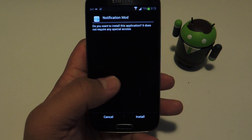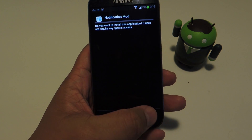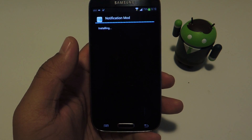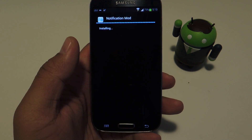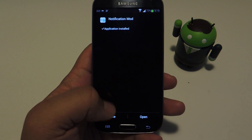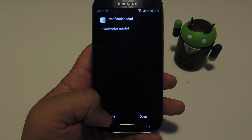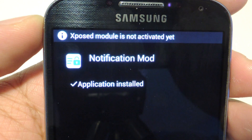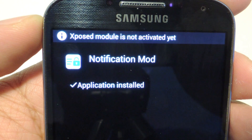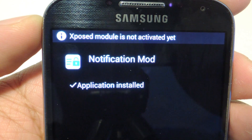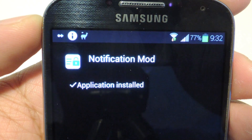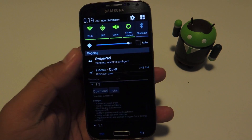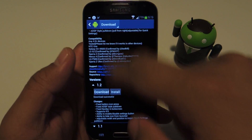This is the installer screen, so just tap Install at the bottom. You'll notice you get a notification that says the Xposed module is not active yet.